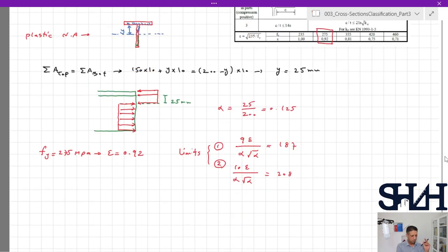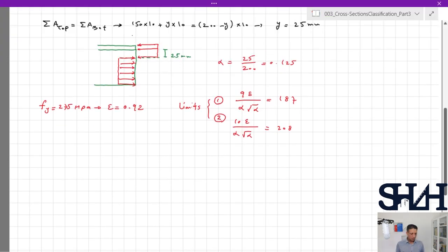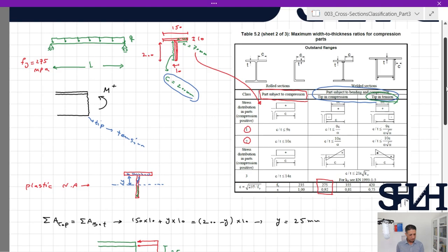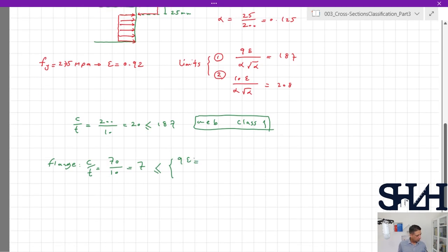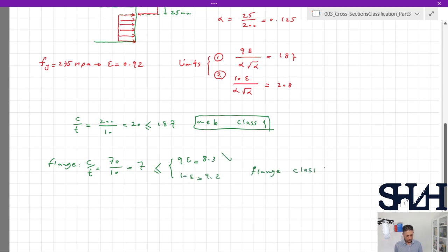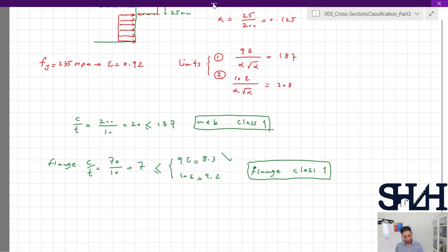Only 12% of the web is under compression, so local buckling is unlikely. c/t = 200/10 = 20, which is less than 187, so the web is Class 1. For the flange, c/t = 7, checked against 9ε = 9 × 0.92 = 8.3; the flange is also Class 1. Therefore, for positive bending moment, the cross section is Class 1.